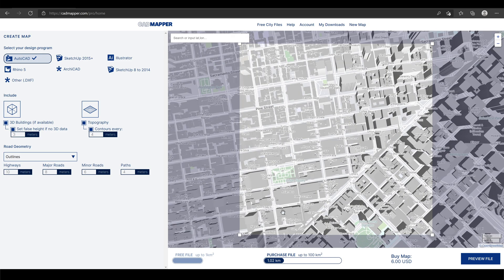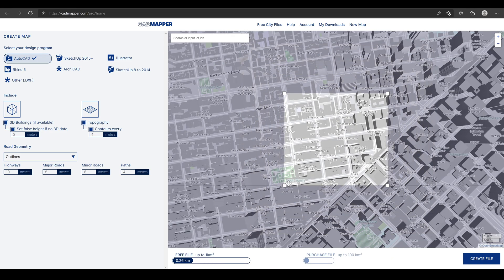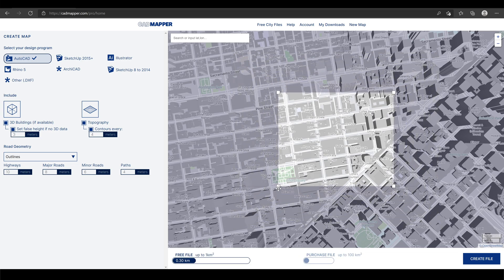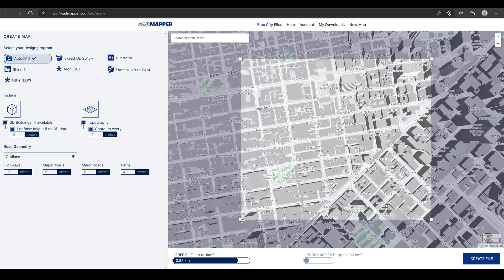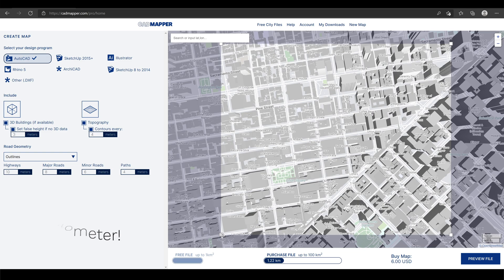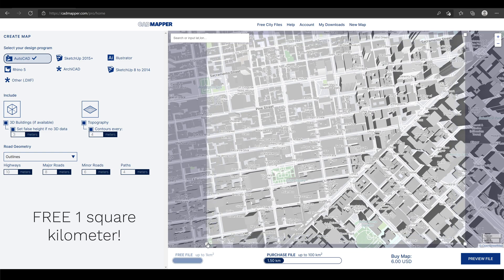You can manipulate this plane's perimeter to cover the area you want. You can get a free topographic CAD file for one square kilometer. A free one square kilometer is more than enough for many projects.